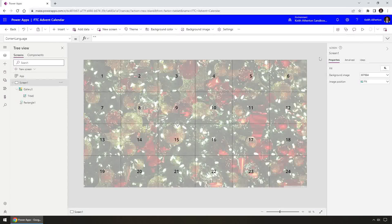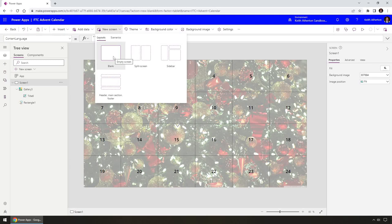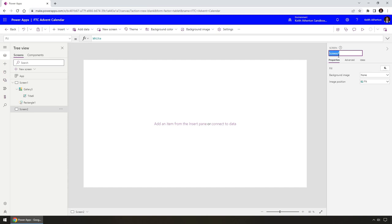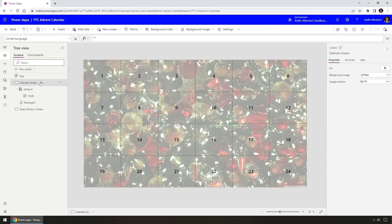The next step is that when we click on one of these windows, we go to a new screen containing an image and a message for that particular day of December, with a back button to return. I'm going to create a new screen — I'll go with Blank — and call it 'Open Window Screen'. I should also rename the first screen to 'Calendar Screen'. Giving screens meaningful names is good for accessibility since screen readers read them out — better than something like 'SCN1234'. This is good practice.